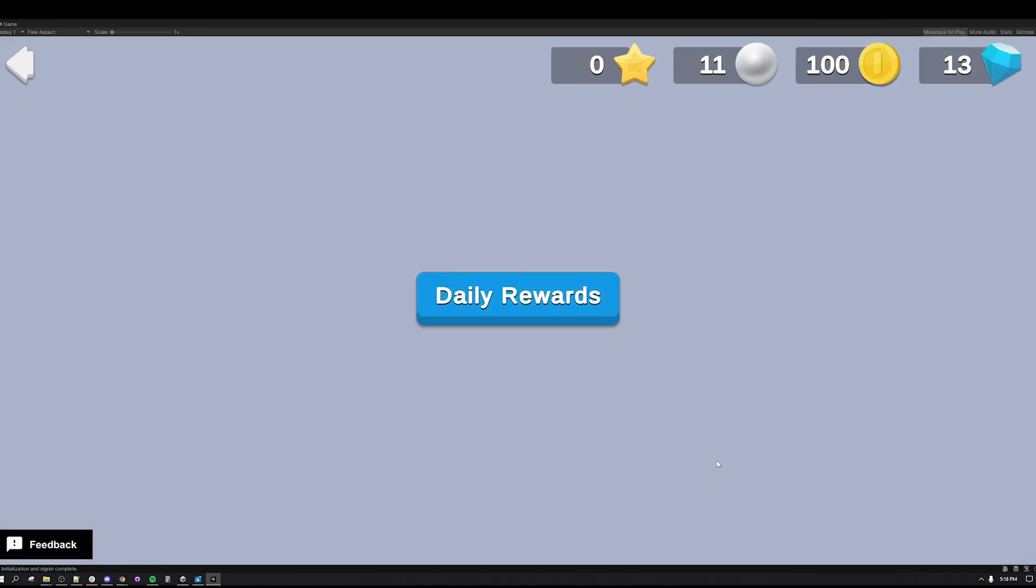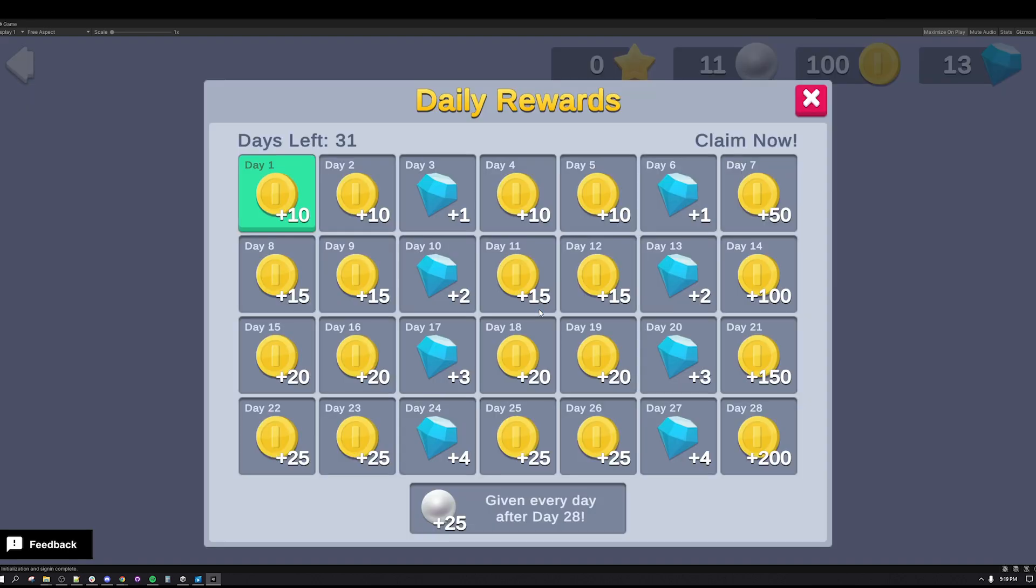Now let's take a look at the daily rewards use case. Daily rewards are a prevalent feature in live games. Whether it is presented in a weekly or monthly calendar, with or without completion streaks, daily rewards are presented in games across all genres to boost retention.